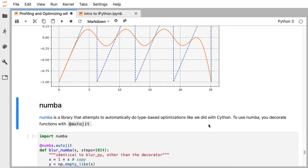There's another more modern library called Numba. Cython is very explicit.